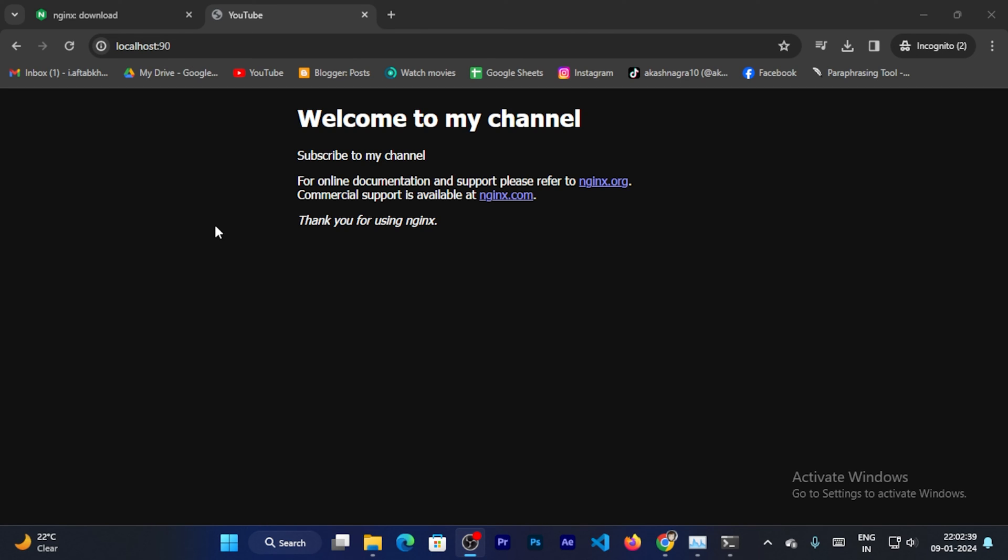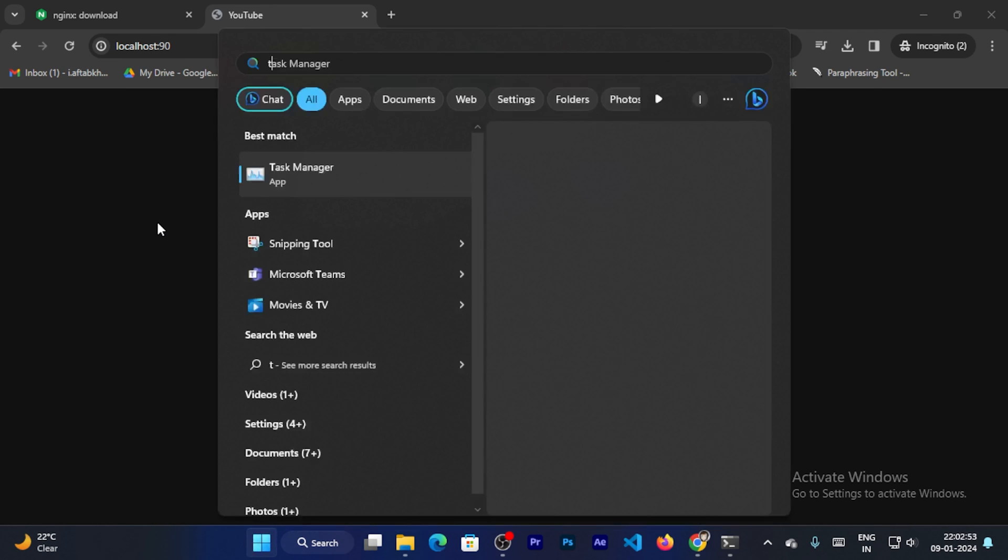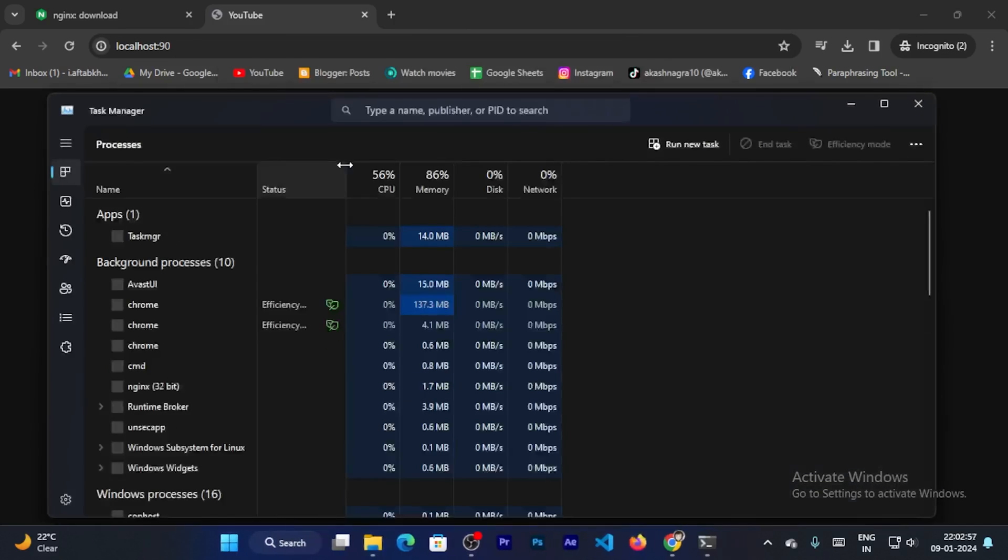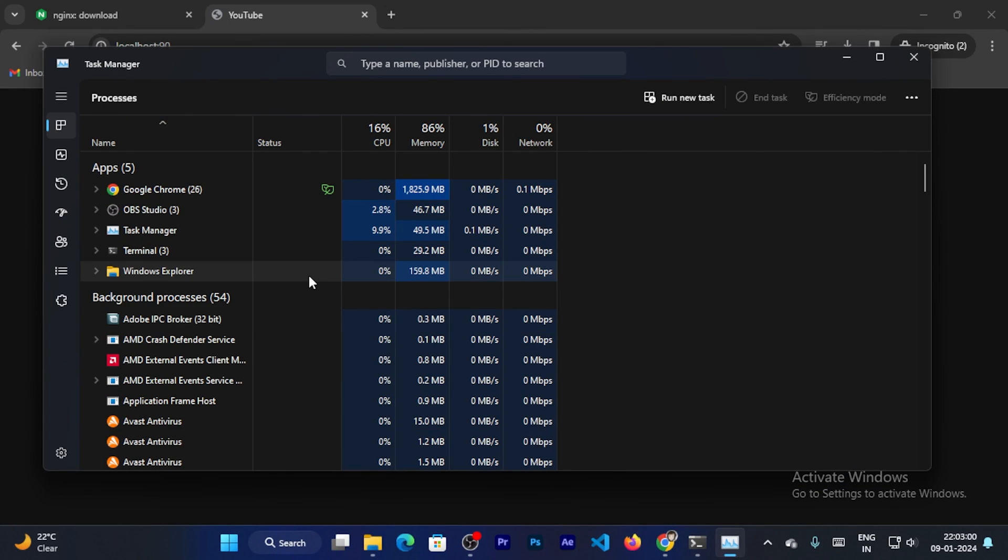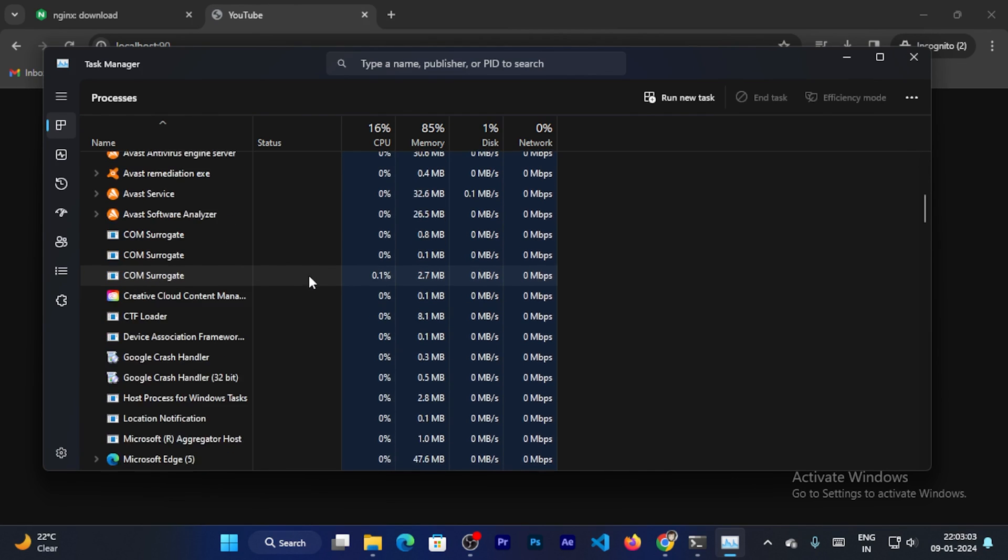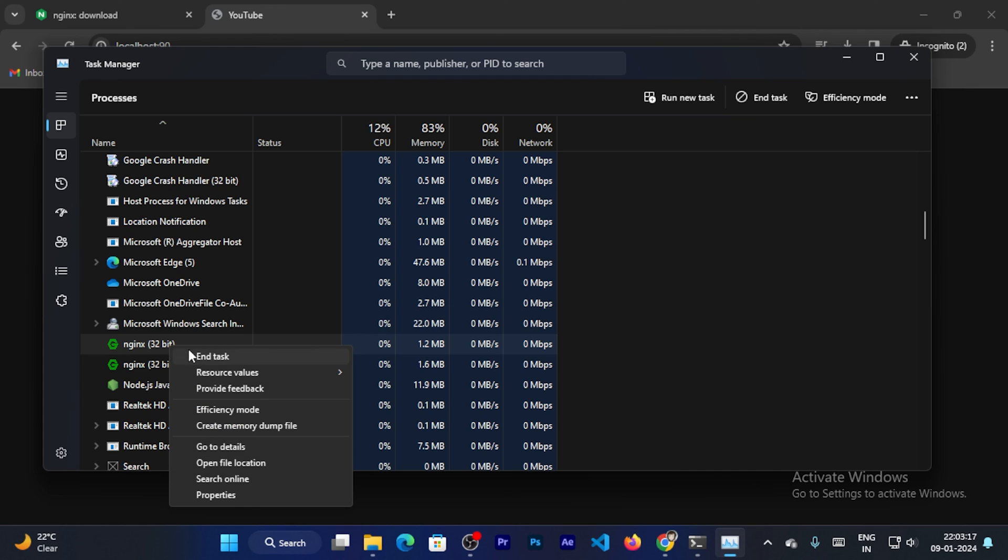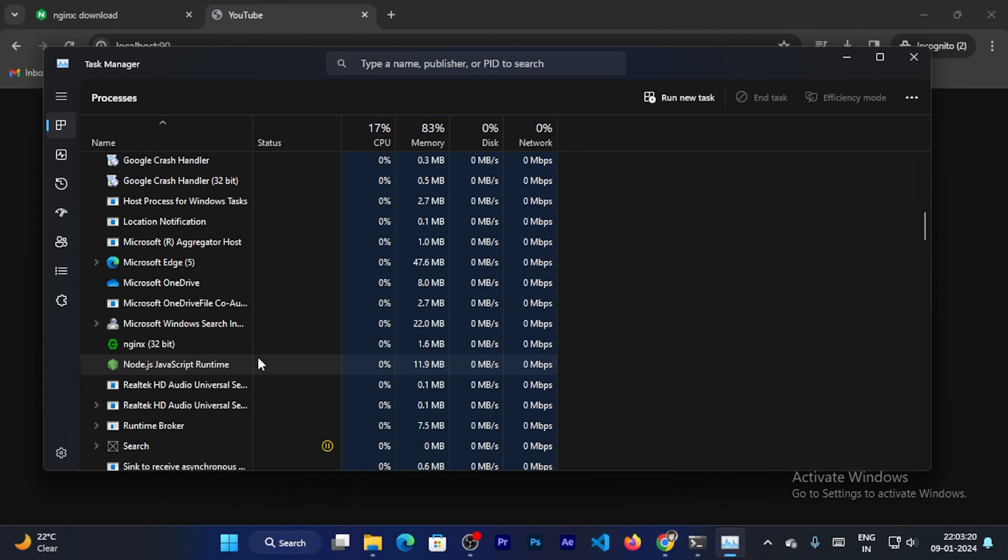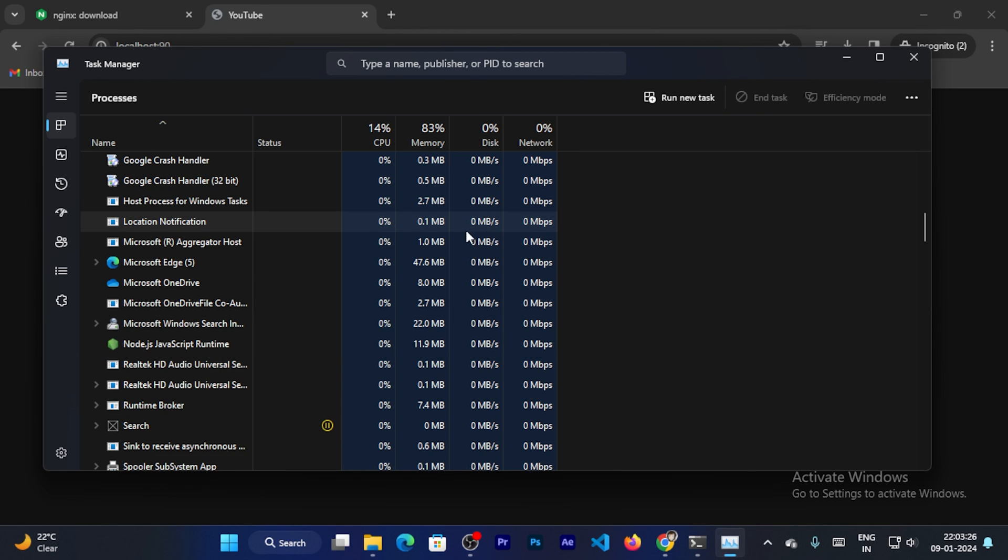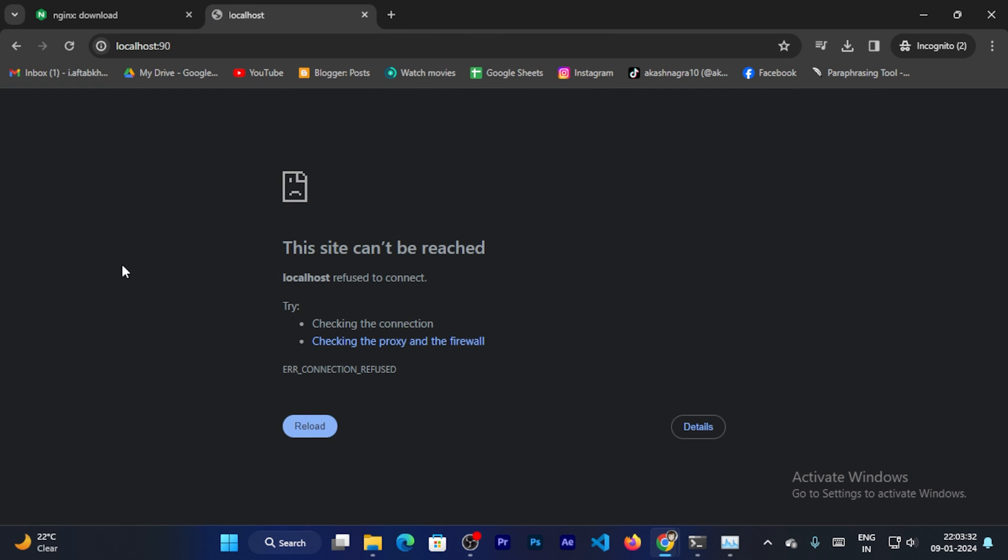So I can stop the Nginx server. To stop the Nginx server you can open task manager. Task manager, open it. Scroll down. So you can see Nginx servers. Right click on it and click on end task. So go back to the browser and reload the page. You can see this site can't be reached. So your Nginx server is successfully stopped.